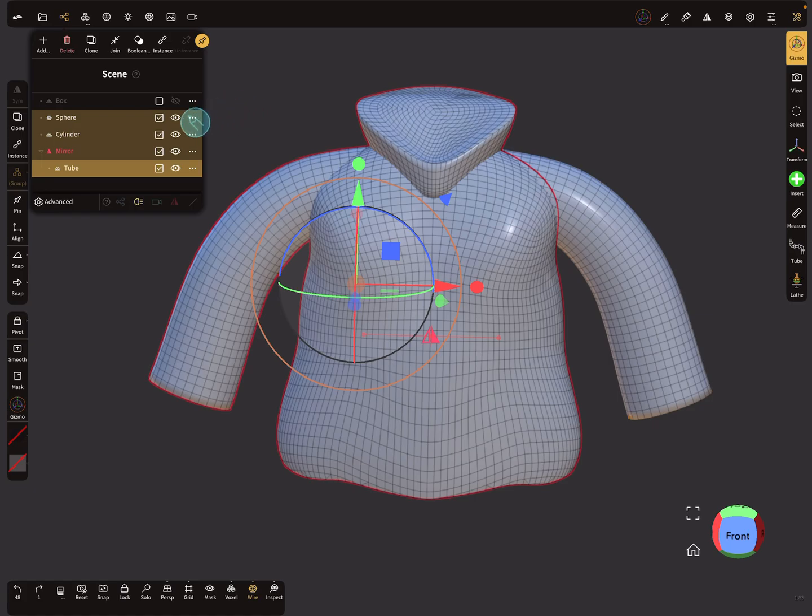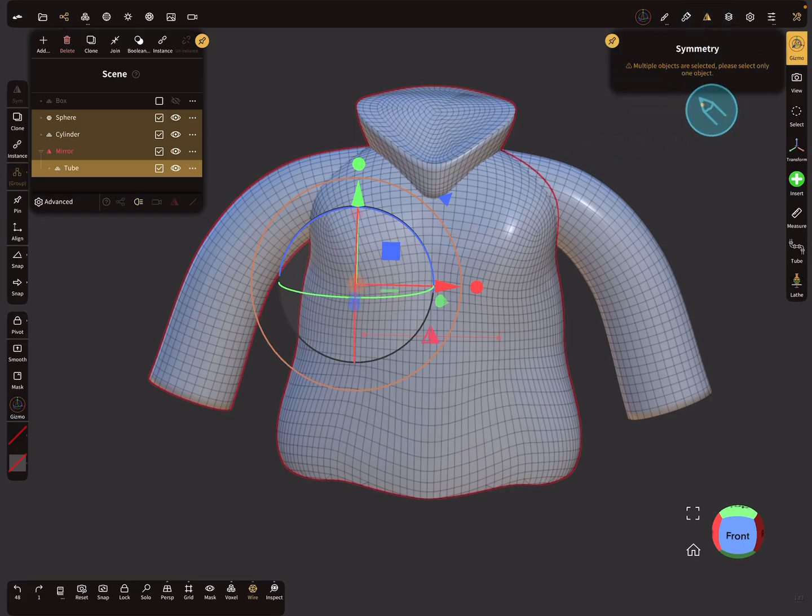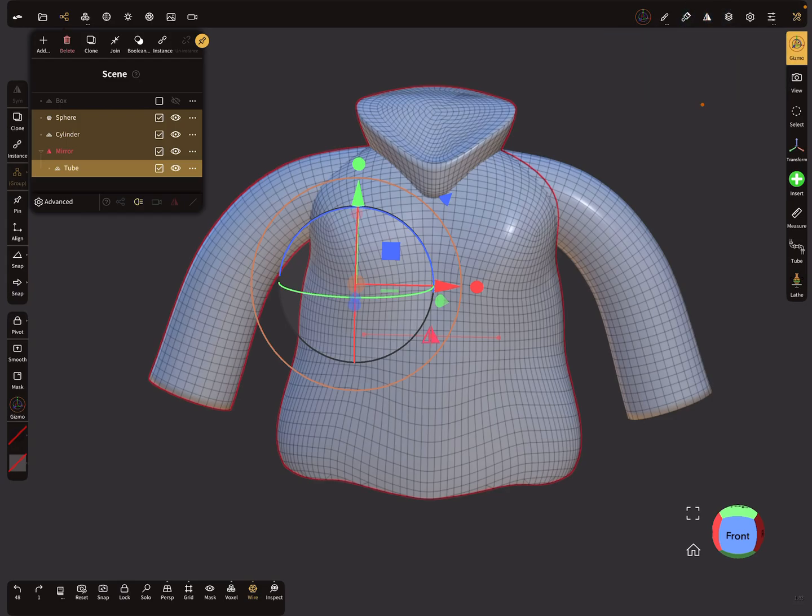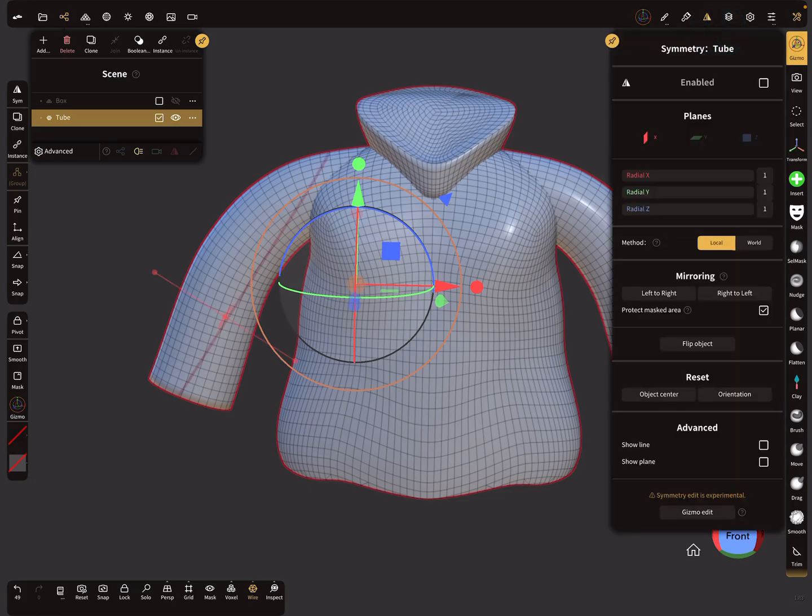So here is now the pivot, and when you activate the symmetry, at the moment there's no symmetry, but let's join this object to one object.